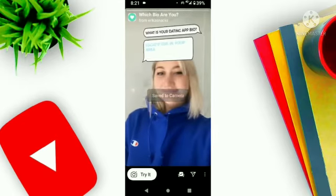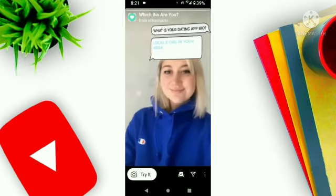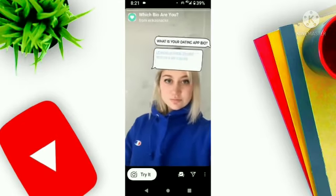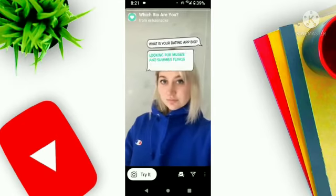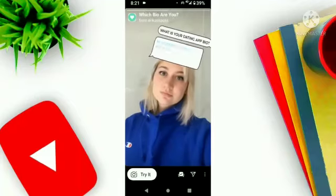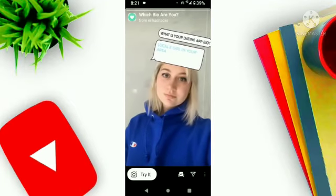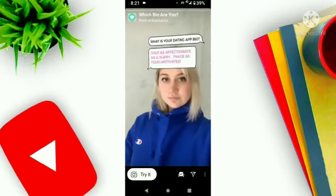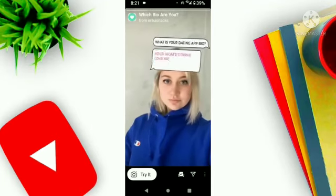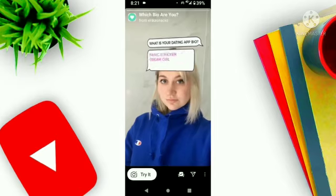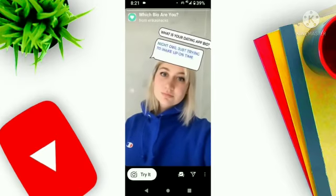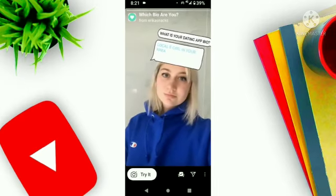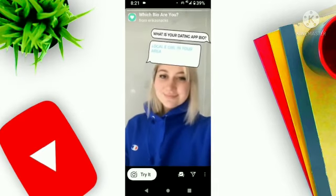The filter is now saved to your camera roll. You can also try the filter from here. I will not try it now because I have not taken my shower, so hope you understand. This filter has been saved to my camera roll.